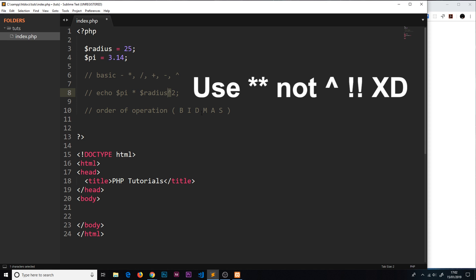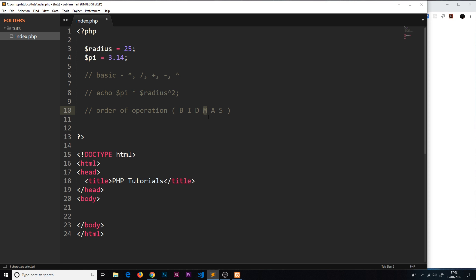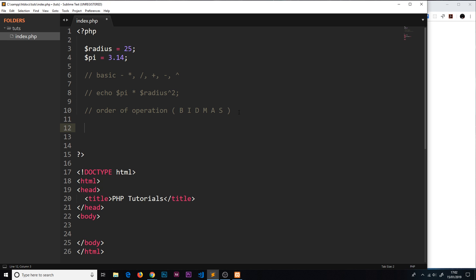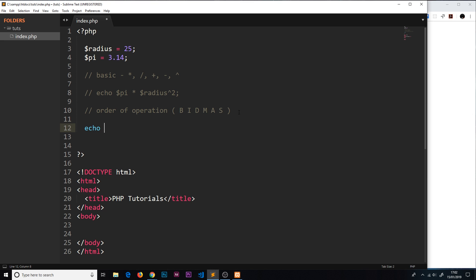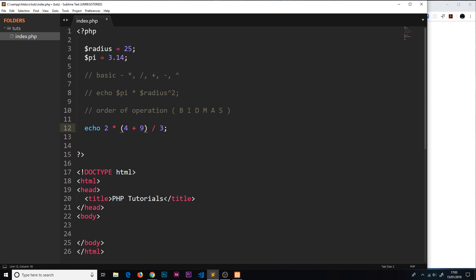Then if there's any division, that comes third, then any multiplication fourth, then addition, then subtraction. Let's do a little example. If we say echo two times in brackets four plus nine and then over three, in what order would this be executed? Do we do two times four then plus nine then divided by three? No, we don't, because remember BIDMAS. First comes brackets, so we actually perform this calculation first: four plus nine, which is thirteen. Then the next one is division, so we do thirteen over three, and then we times it by two at the end, which is multiplication.